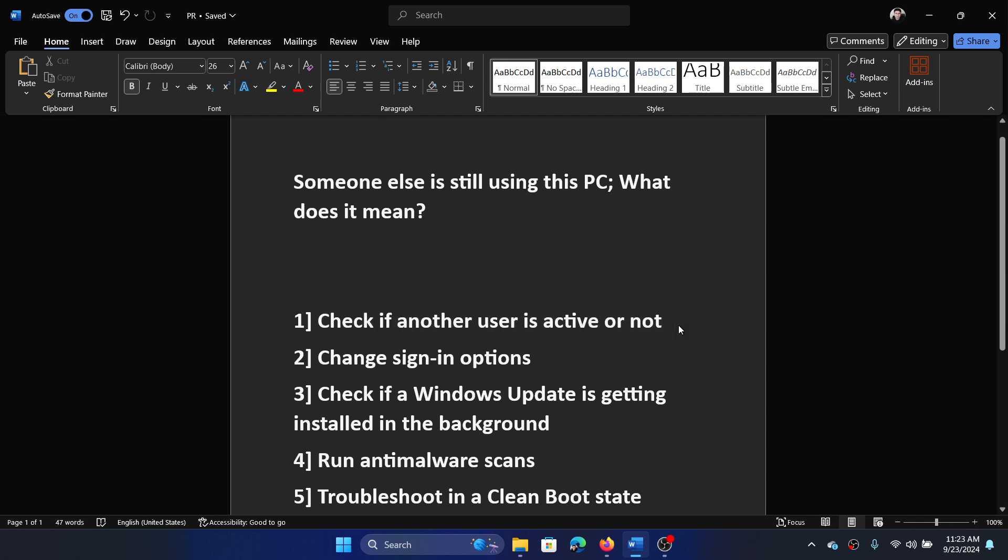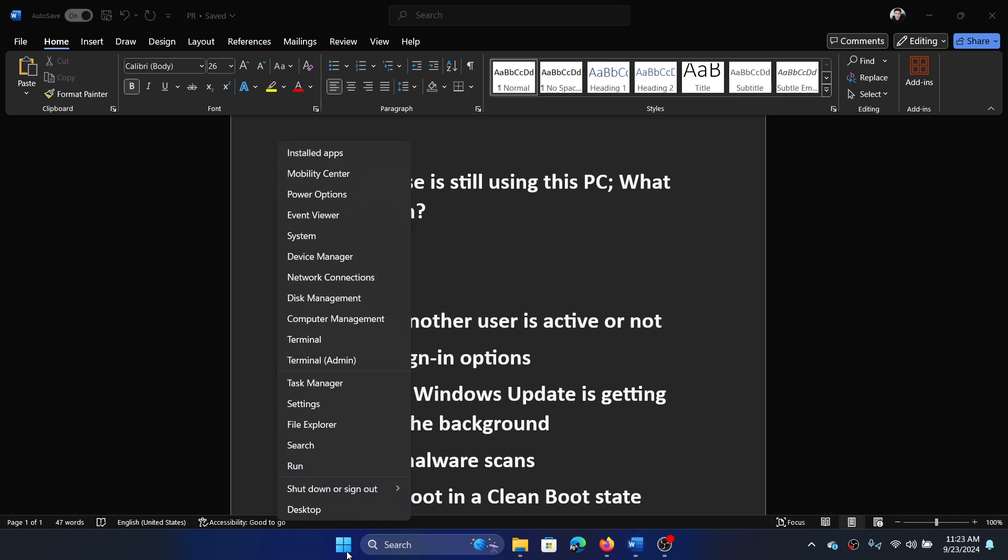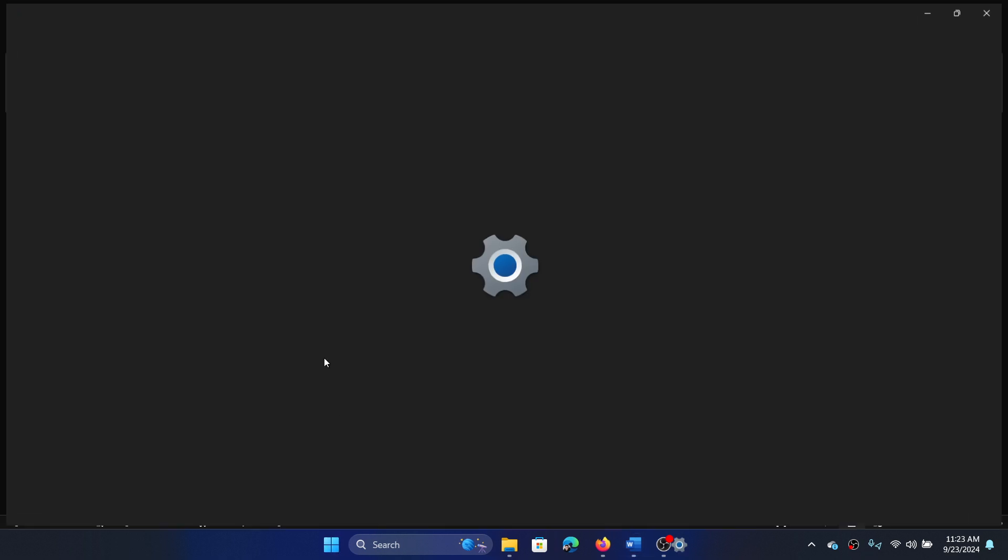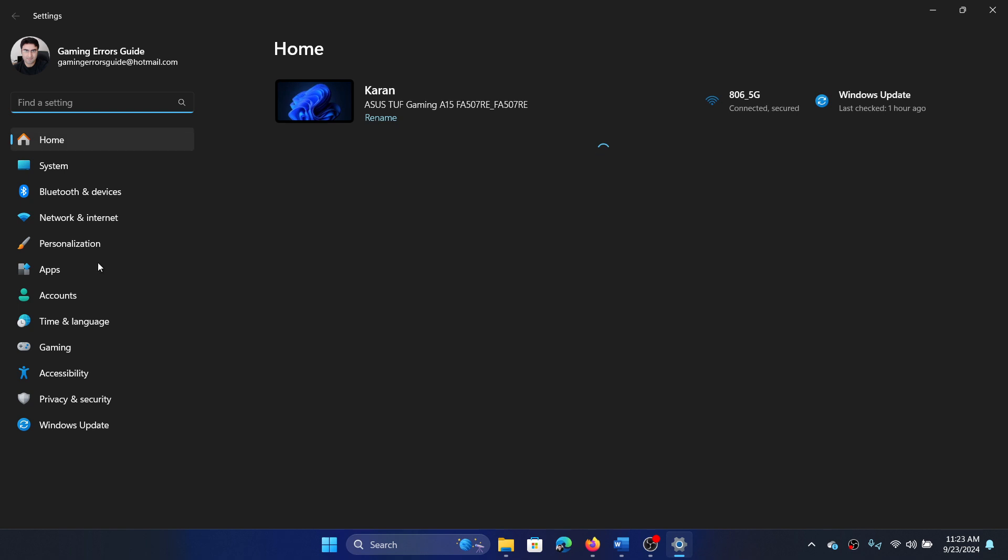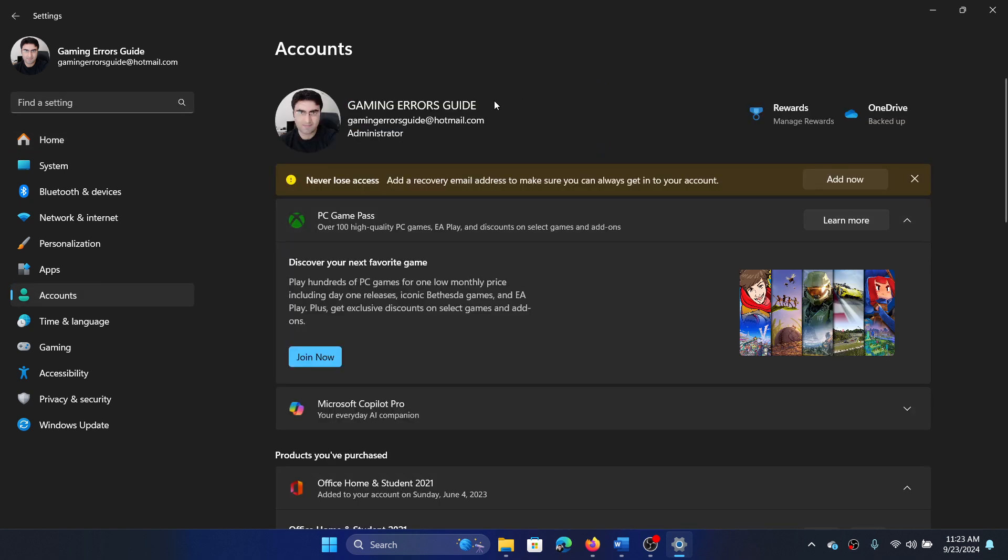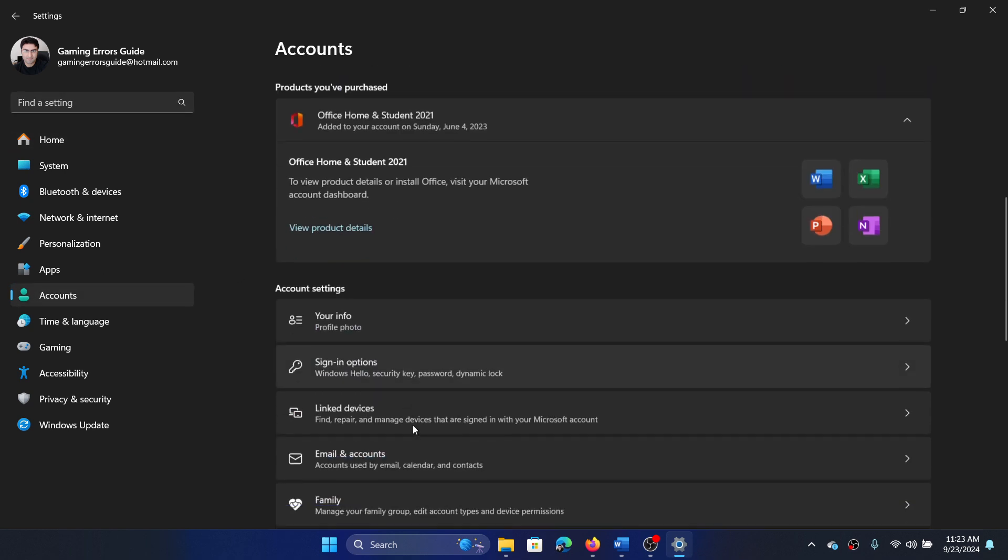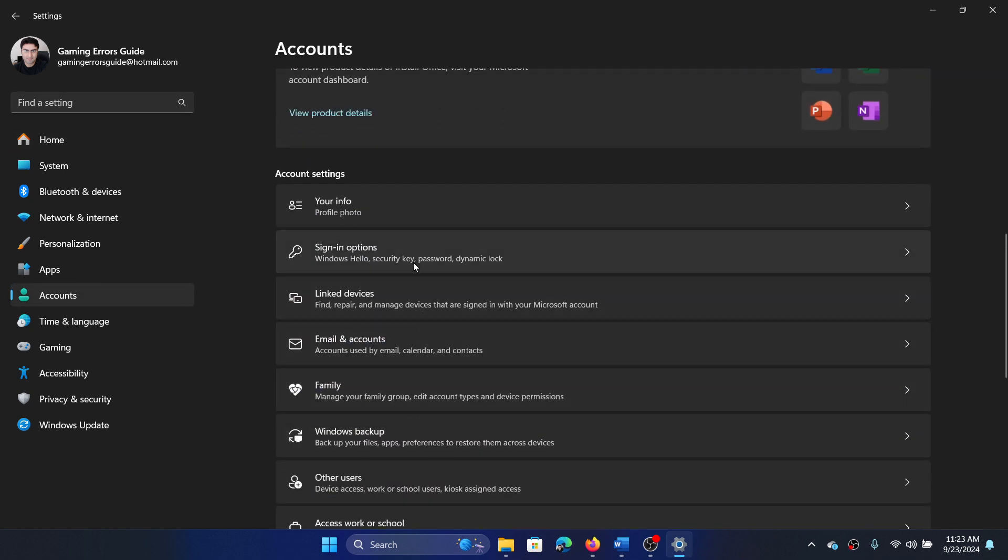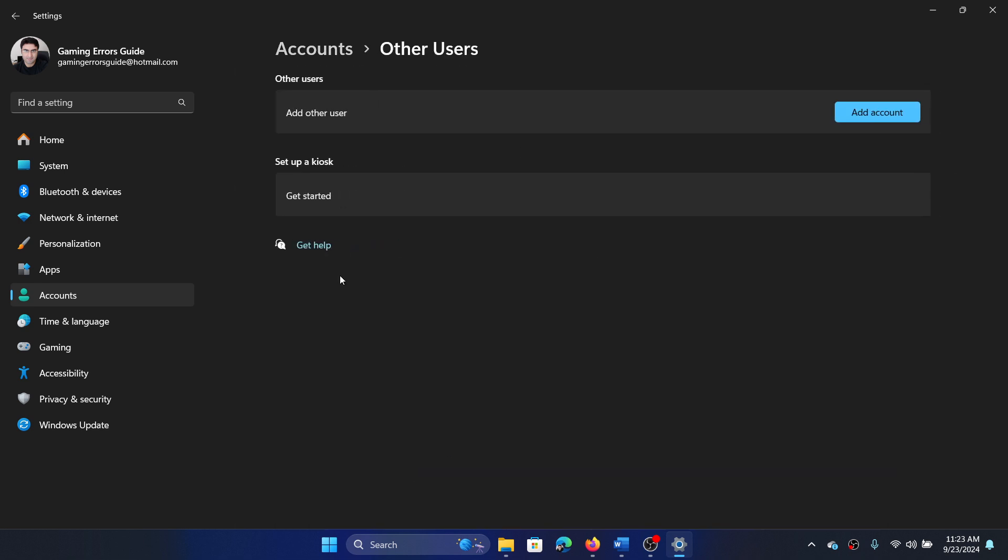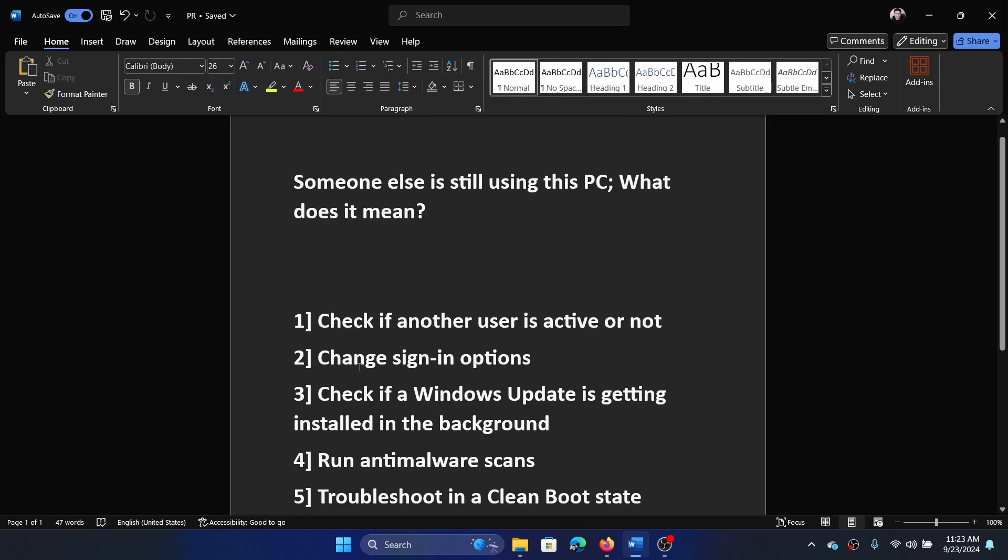How would you check that? Right-click on the Start button and then select Settings. Go to Accounts, then scroll down and check for Other Users. Does it show any? If it does, then you can remove it. In my case, there is no other user.